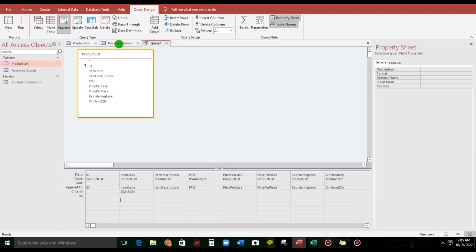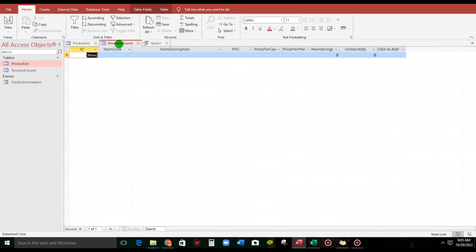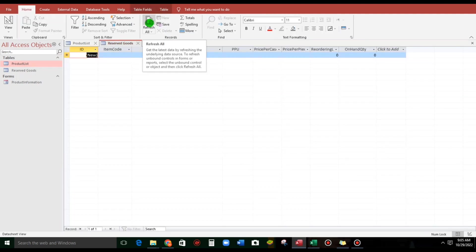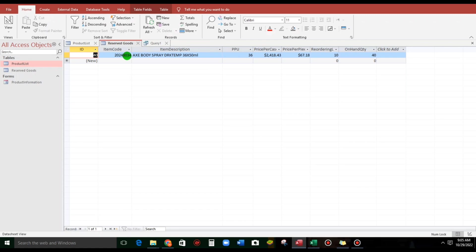go to reserve goods, when we click this refresh, the specific record, which is the Axe Body Spray Dark Temptation, is being appended.